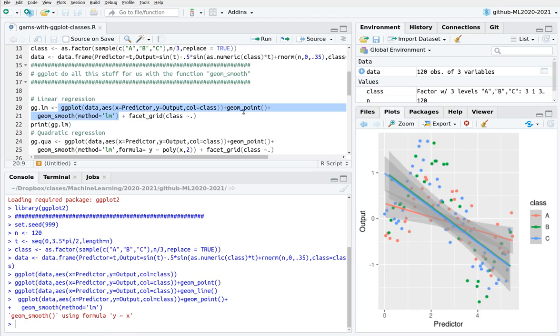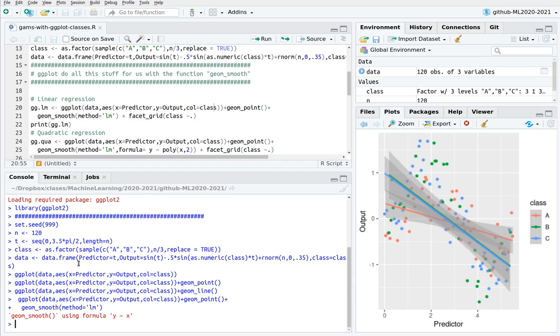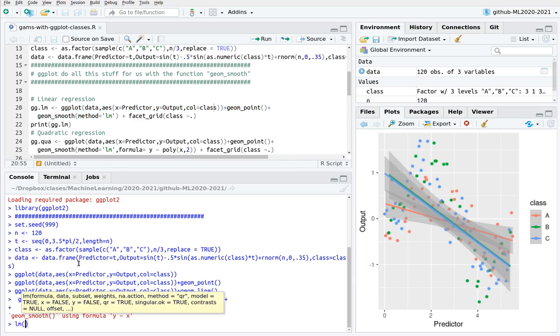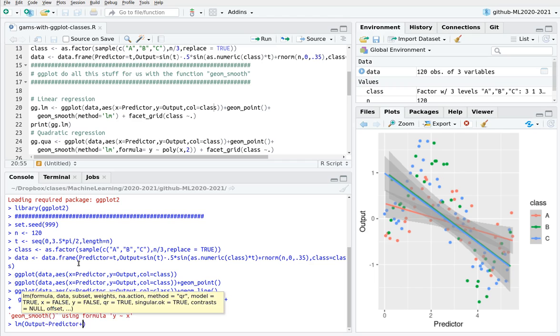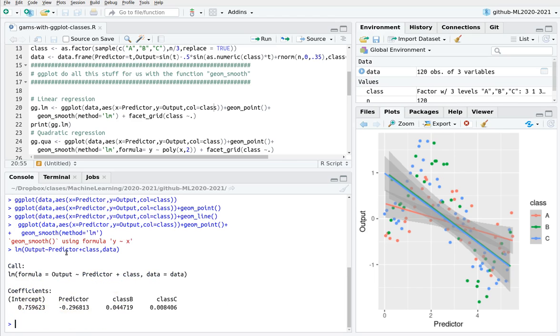And ggplot is really smart, and knows that this is a factor. So basically what I'm doing here is the same as typing this one: output as a function of predictor plus class using data.